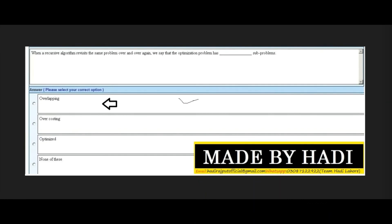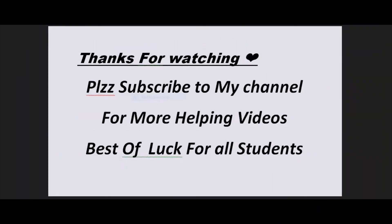Last MCQ: When a recursive algorithm recurs with the same problem over and over again, we say that the optimization problem has dash sub-problems. Options: overlapping, over-costing, optimized, or none of these. The right answer is the first option: overlapping sub-problems. All these MCQs are very important, so remember the right options.